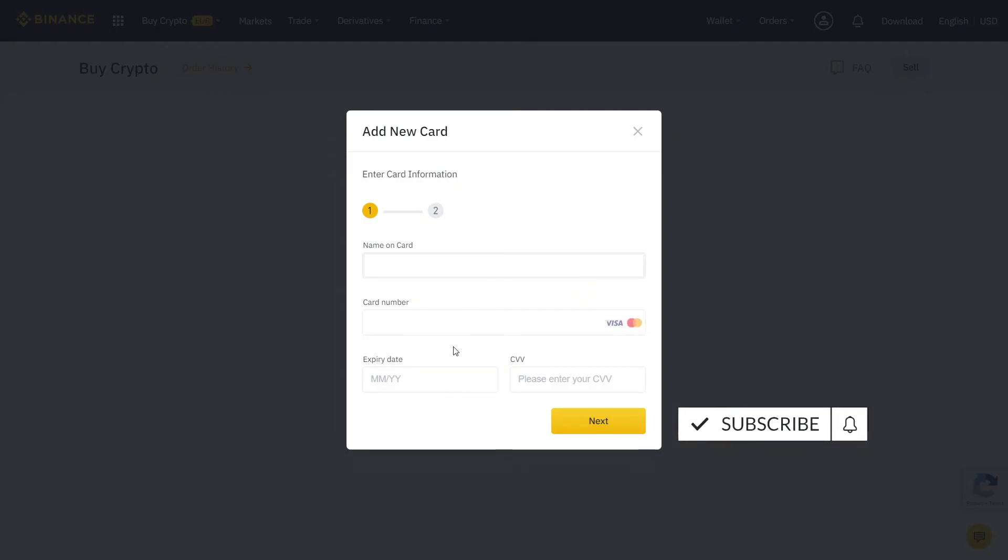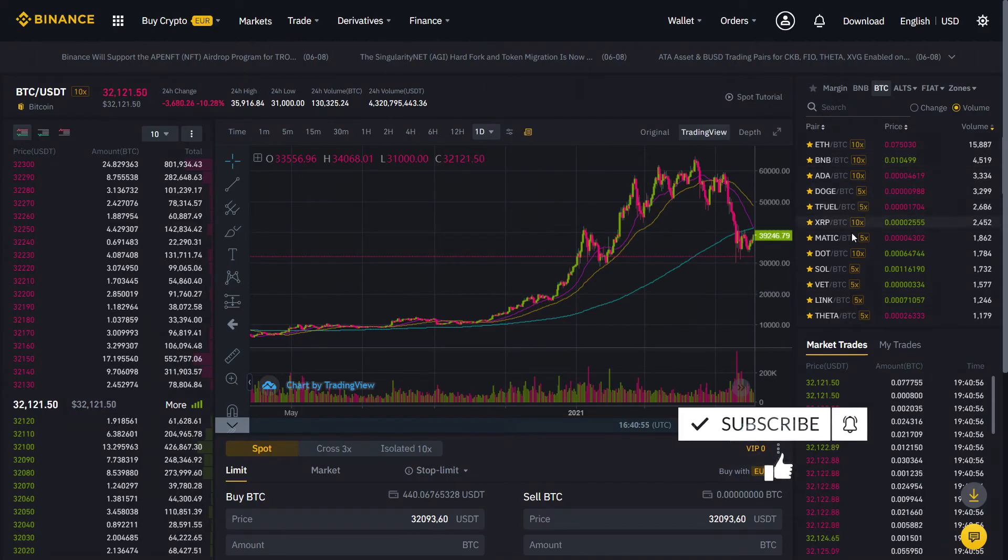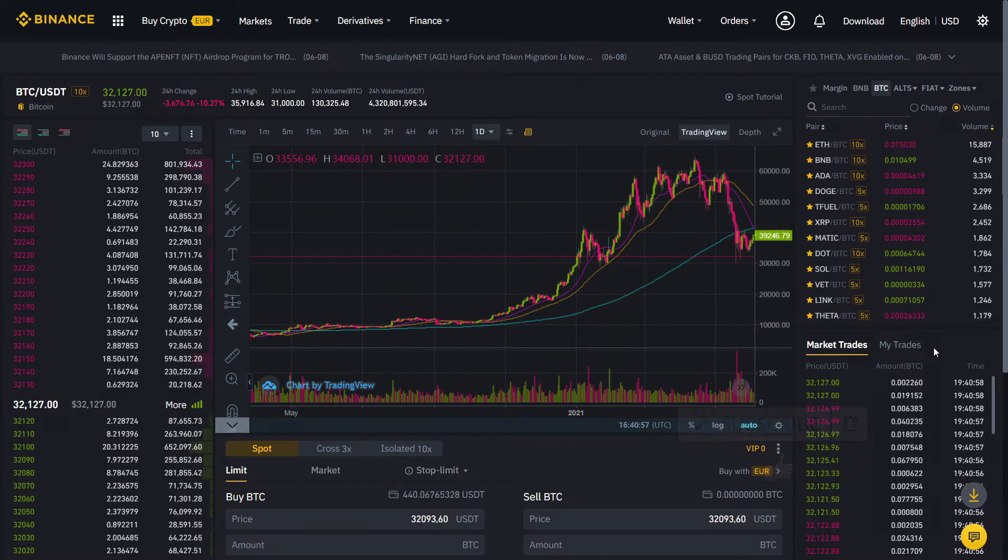If your national currency does not have a direct pair, simply buy Bitcoin first and then trade it into Monero.